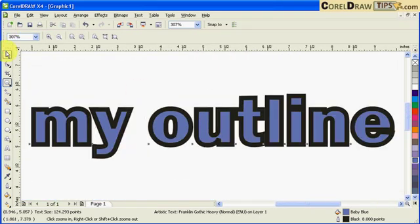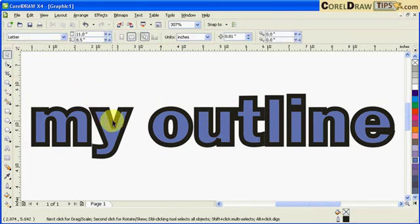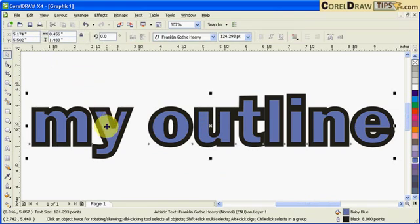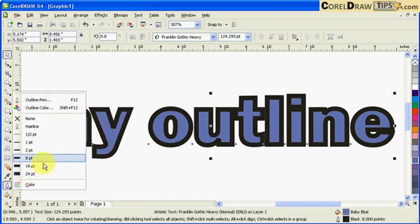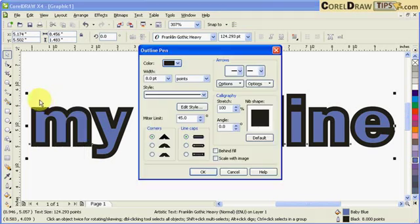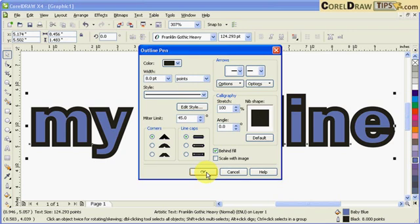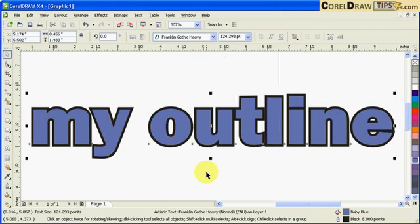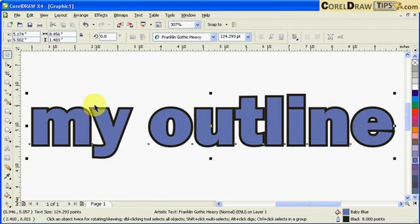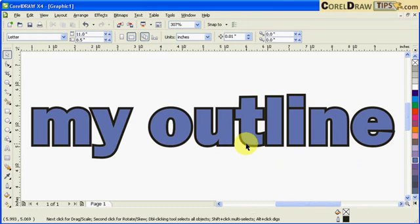So that's a really quick fix in CorelDraw. You click on the text with the outline and go back to your outline properties. Then just leave it at eight but make it behind fill - this one's important, behind fill - and then click OK. Now you notice that the outline is going outside, not going inside, so now your text is not distorted.